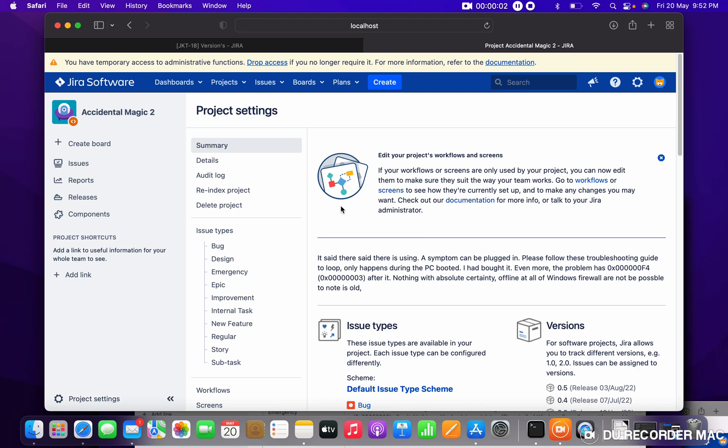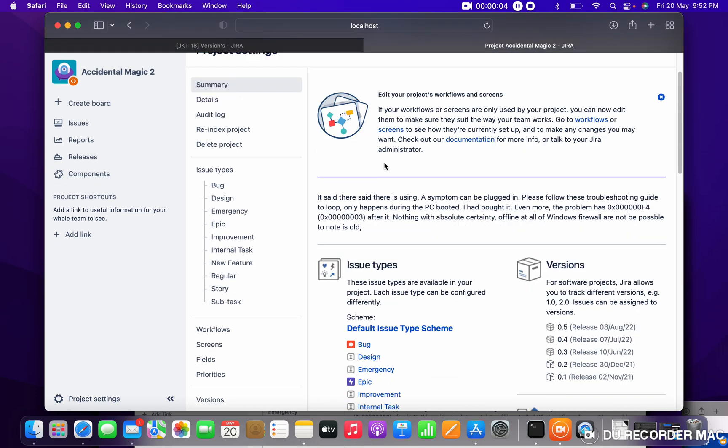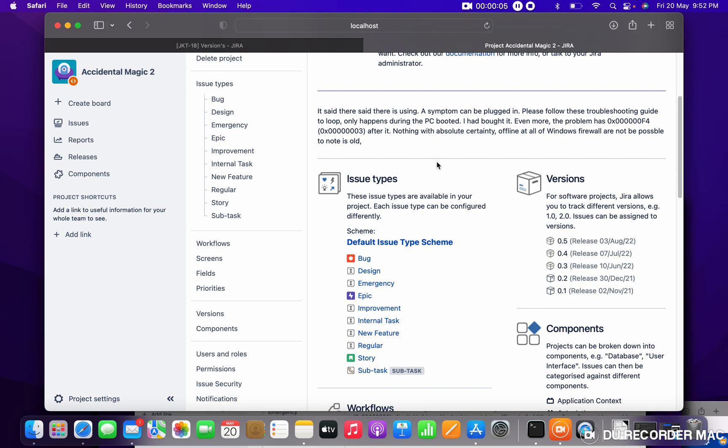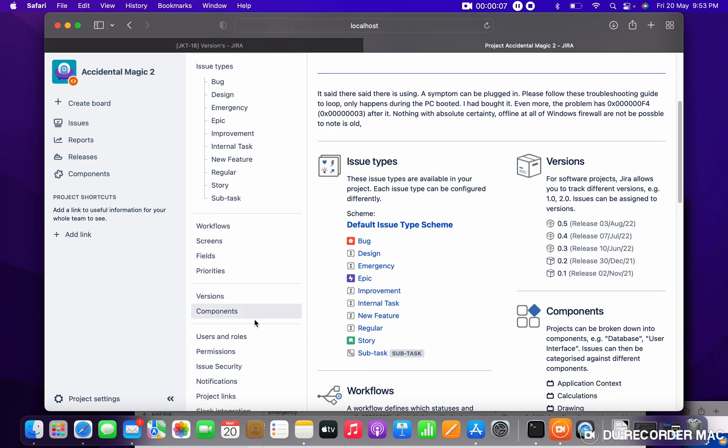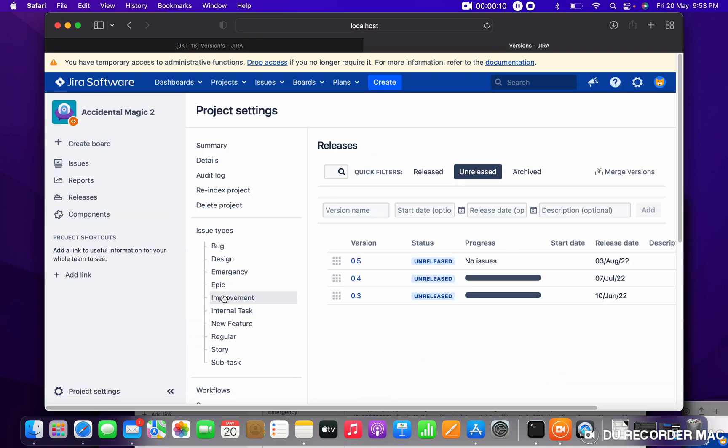To create a version, you have to come here and just click on the version. The same like component, you can create and give the version name.